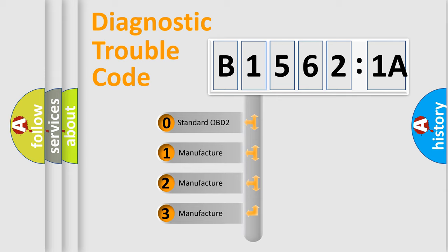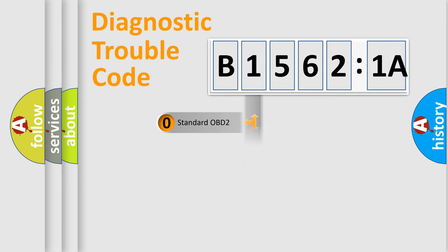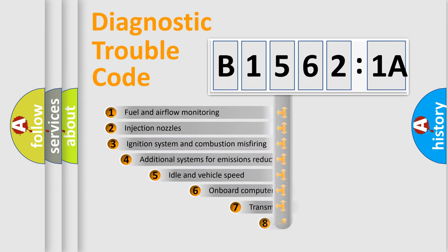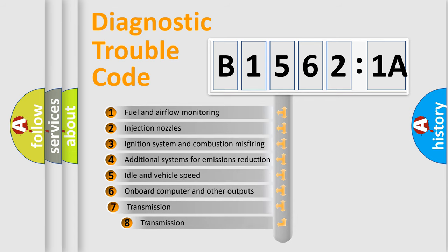If the second character is expressed as zero, it is a standardized error. In the case of numbers 1, 2, or 3, it is a more prestigious expression of the car-specific error.